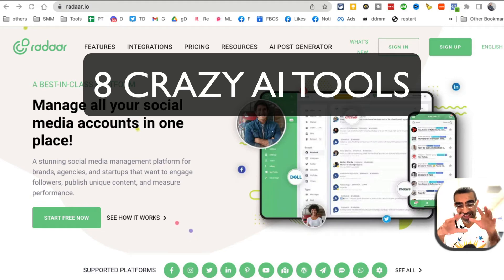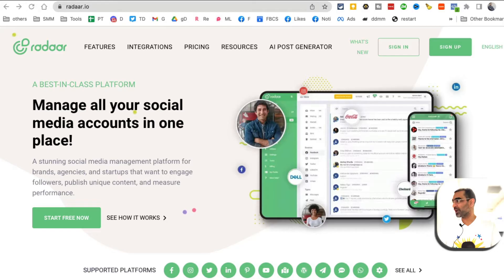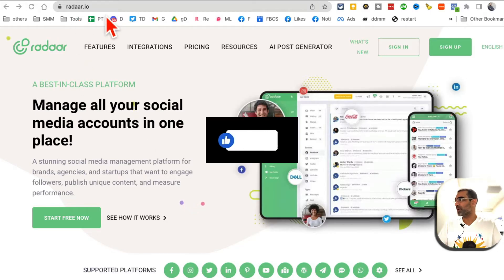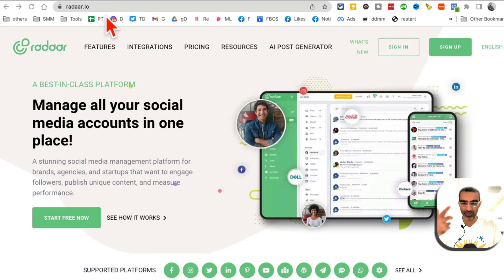If you work in marketing, these eight free AI tools are going to change your life. Tool number one is Radar.io — it's a social media platform management platform like Hootsuite or Buffer.